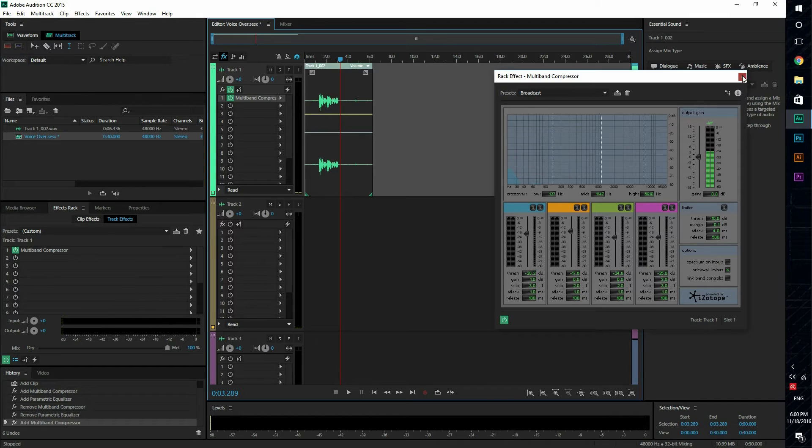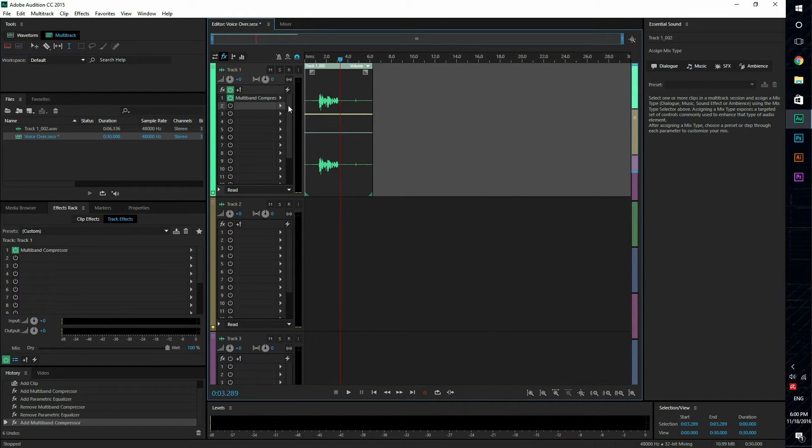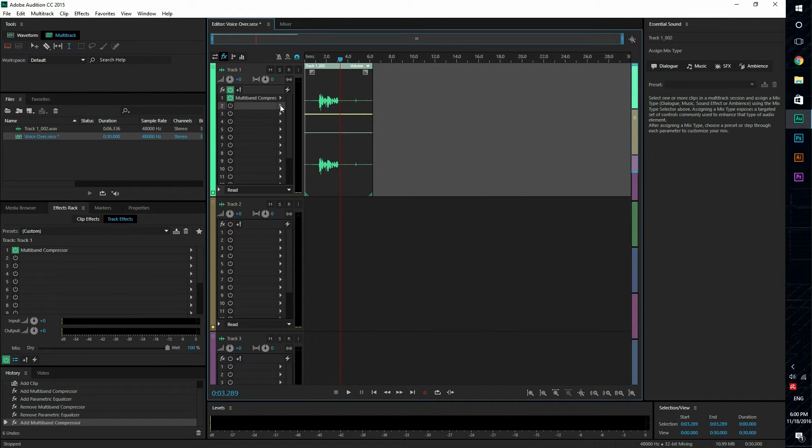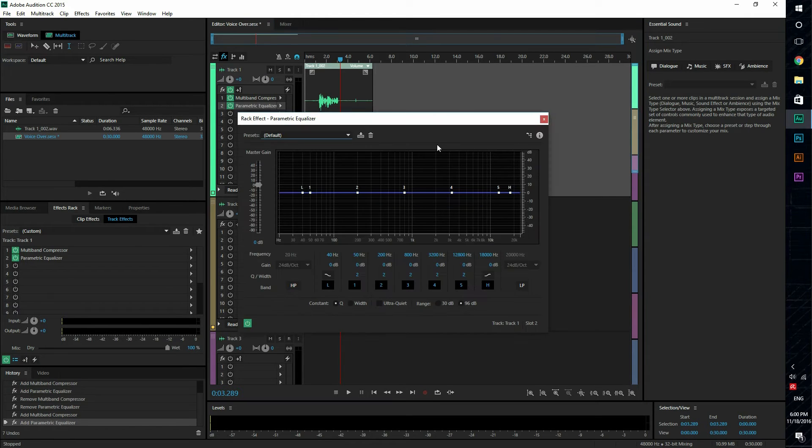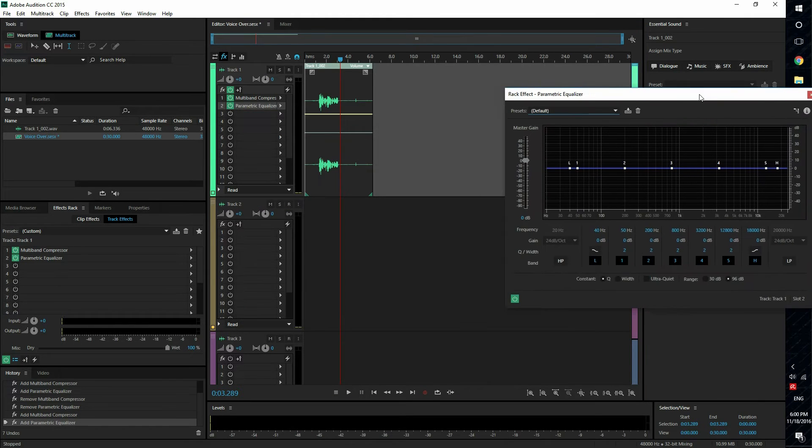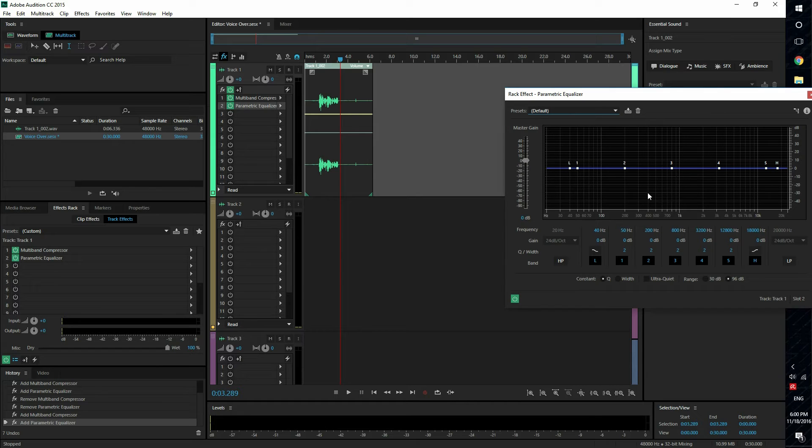The second effect that we're gonna add is parametric equalizer, and what this does is it gives you a graph of all the frequencies and you can either boost each frequency or lower the frequencies.